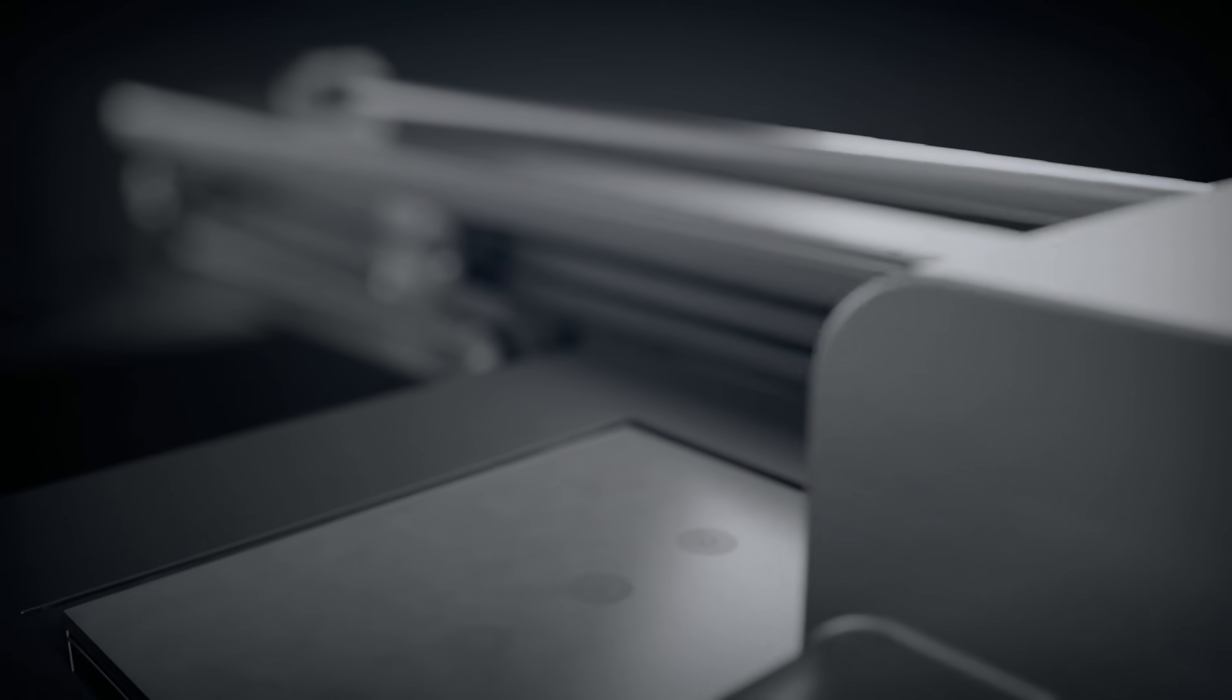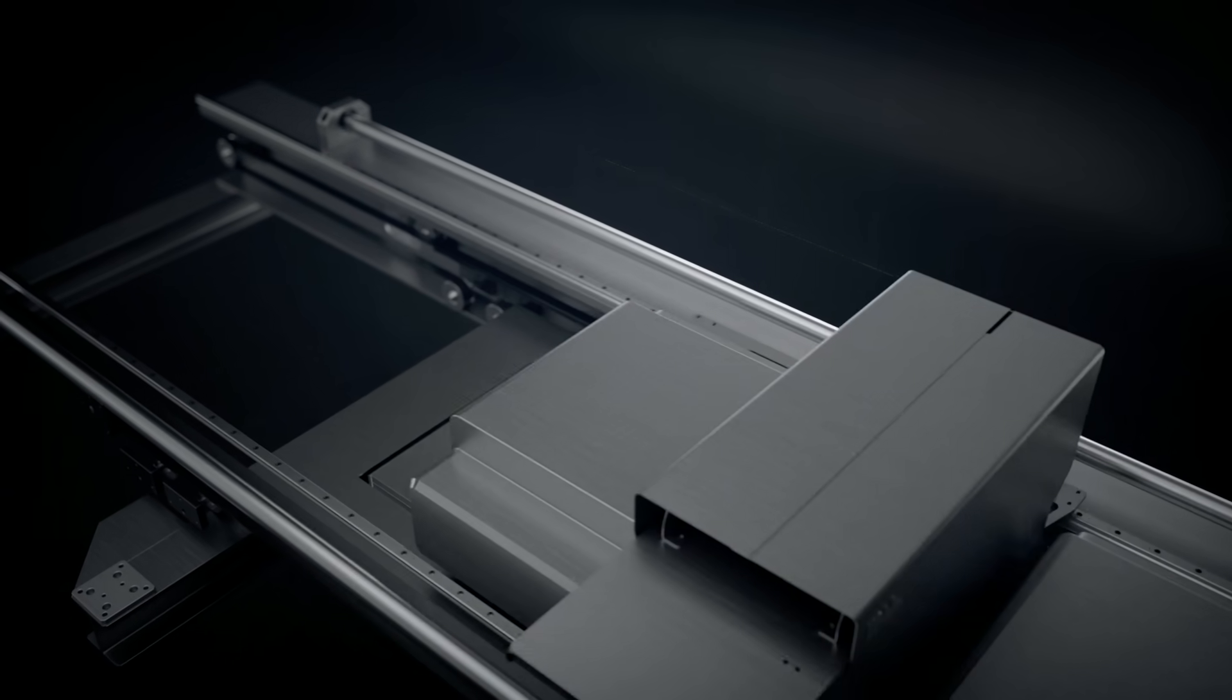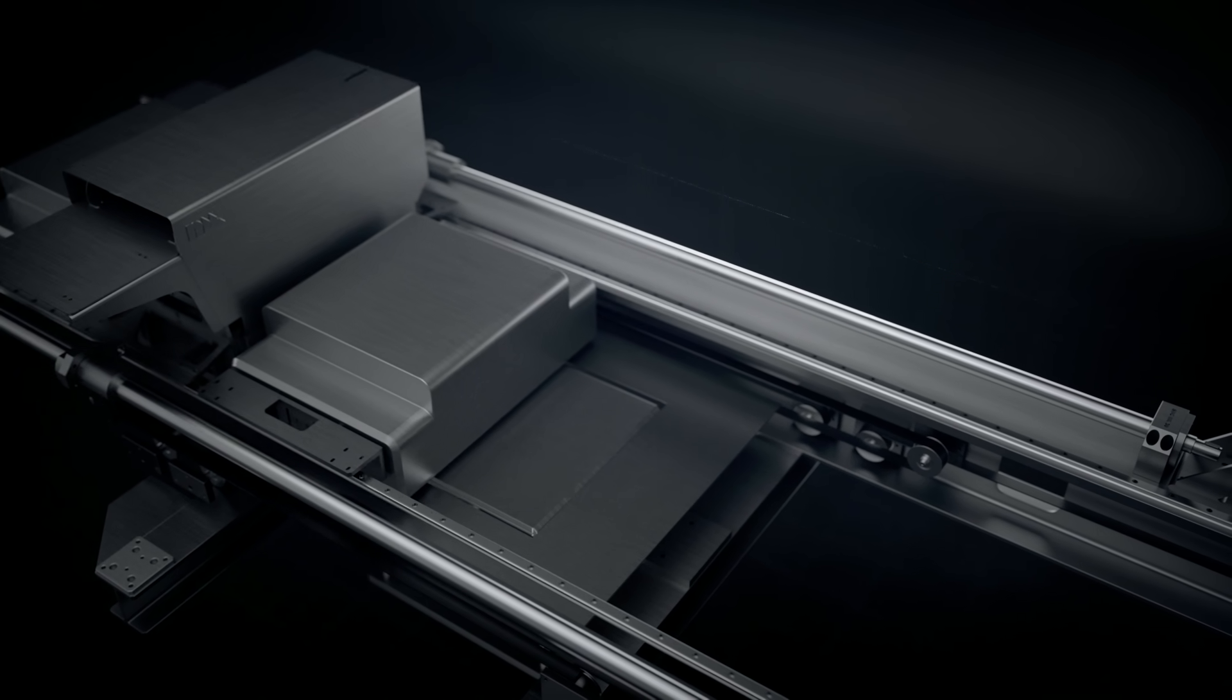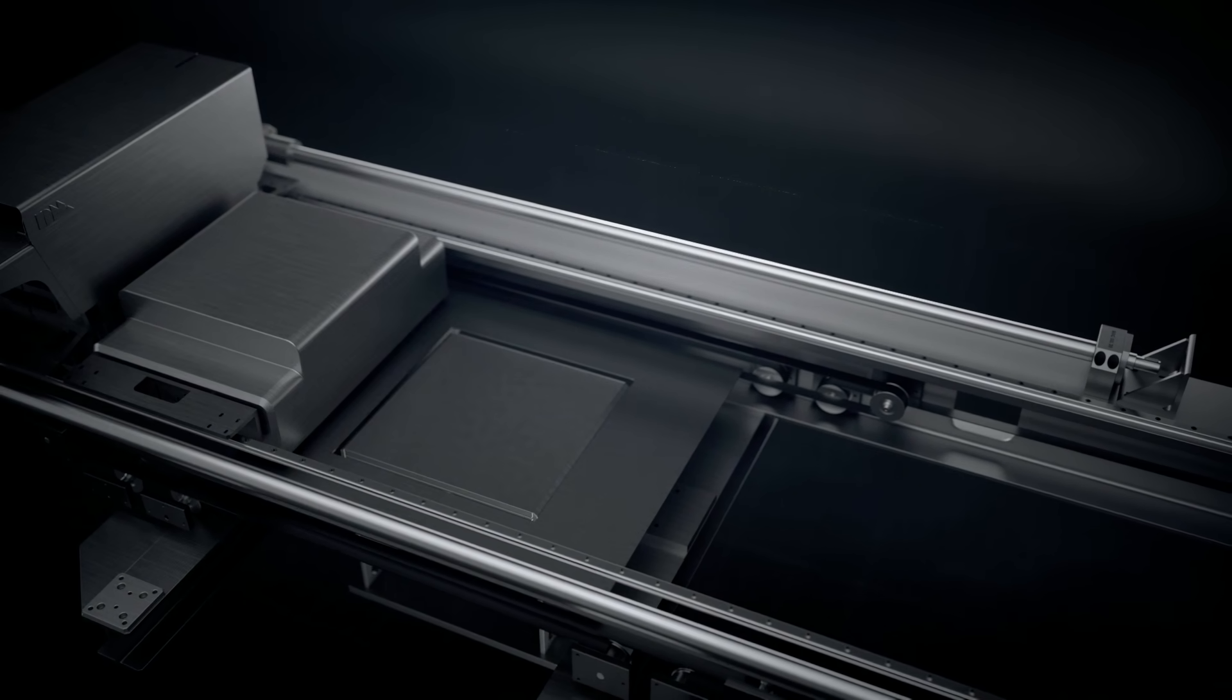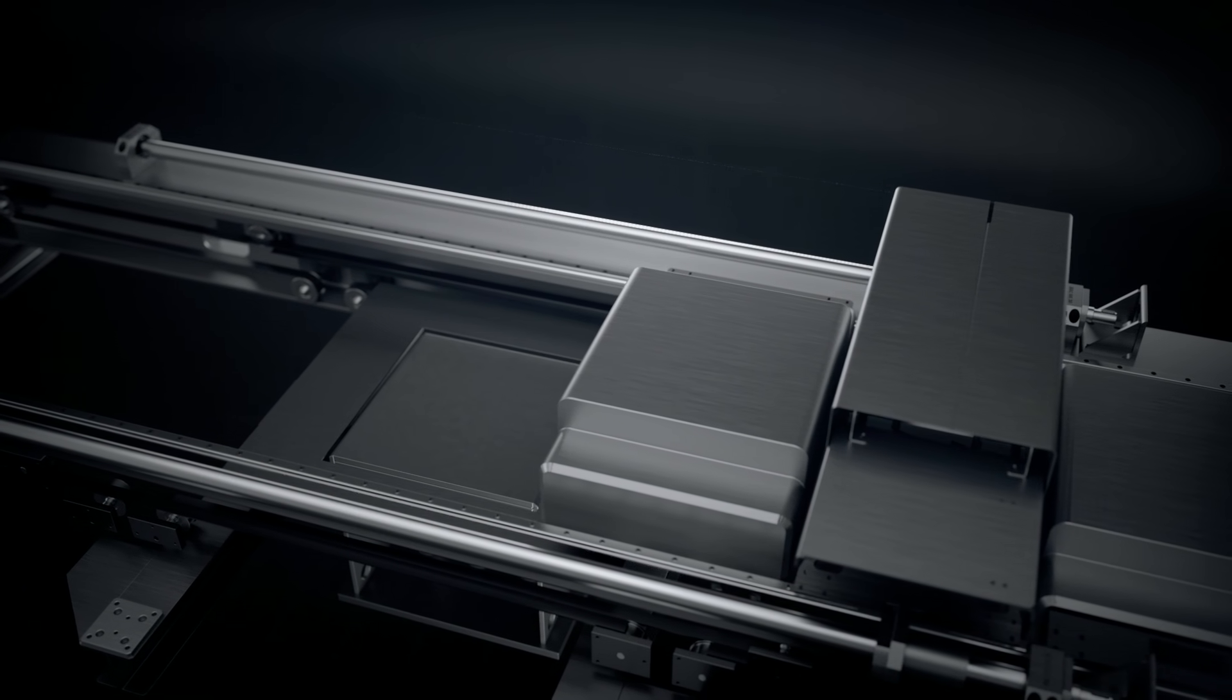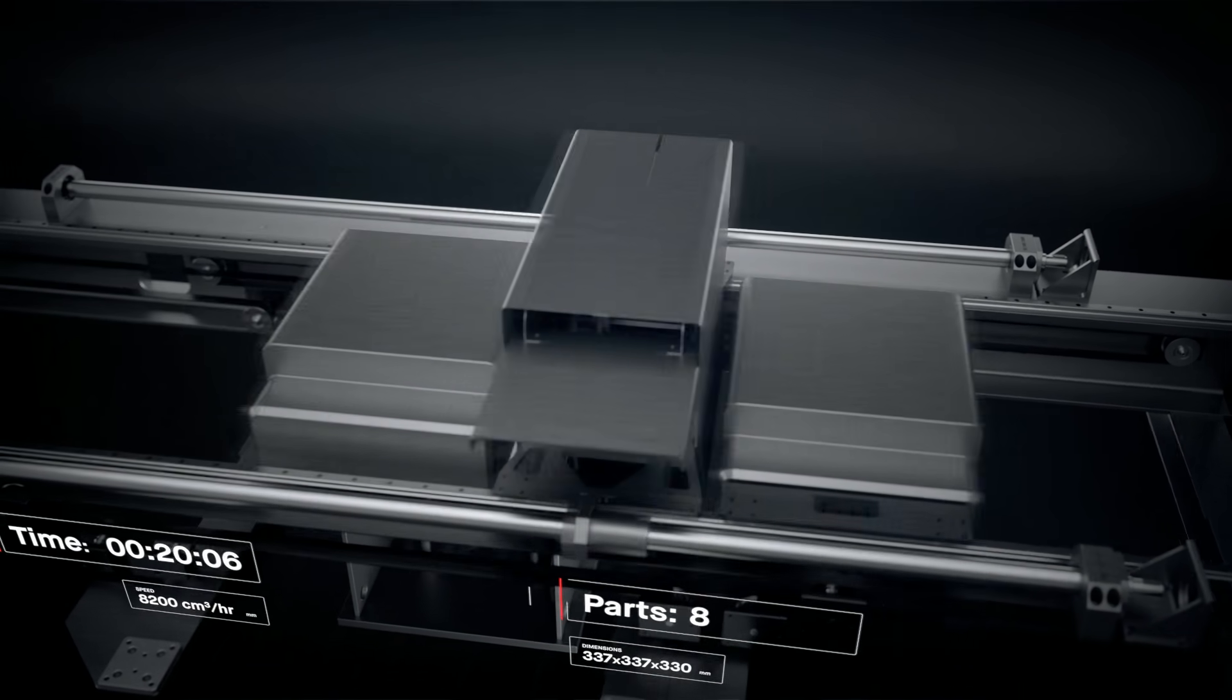Single-pass jetting is bi-directional. We combined all the necessary steps for printing into a single pass, so that whenever there is movement, there is printing. This makes it possible to print parts in minutes instead of hours.